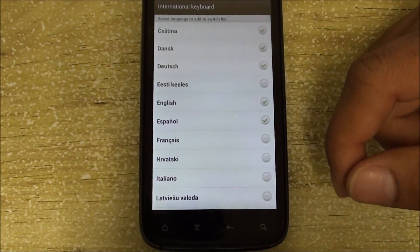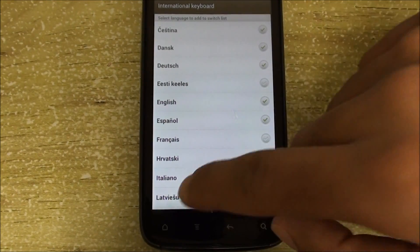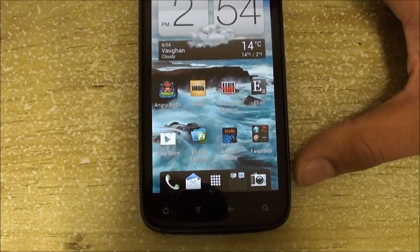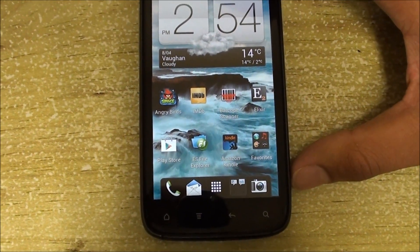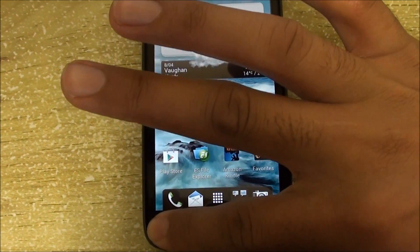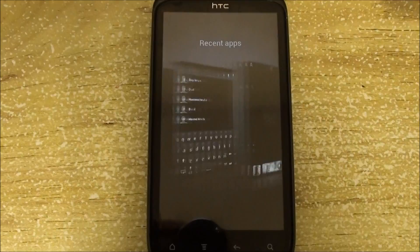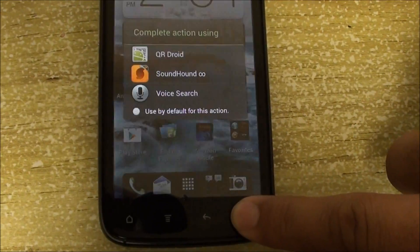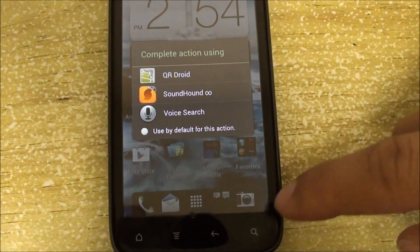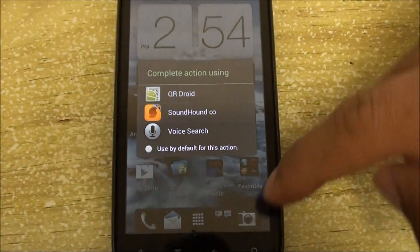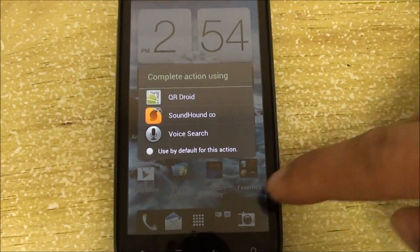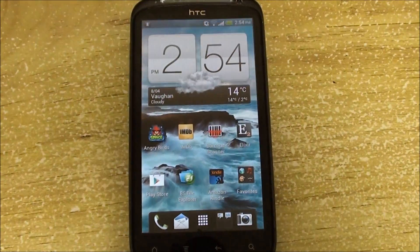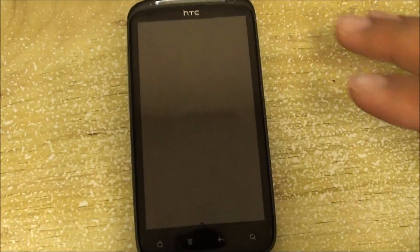One major change in this ROM — actually two — is the mapping for the home button and the search button. If you hold down the home button, you now see recent apps. Holding down the search button will actually search, so for example here you'll see 'Complete this action using' the search button.